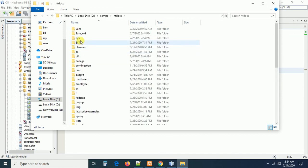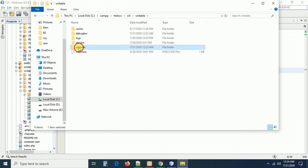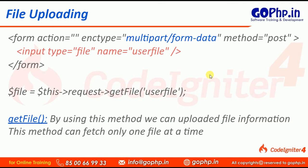You can go to CI4, go to the writable folder, and in there you have the uploads folder with all the uploaded files. This is how we can upload files in CodeIgniter 4 including with validations. So this is all about file uploading. In the next session we are going to work with multiple file uploading. Thank you guys — if you have any doubts please comment on the video section and please subscribe our channel. Thank you all.